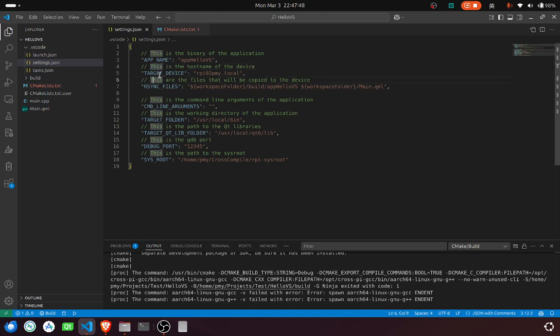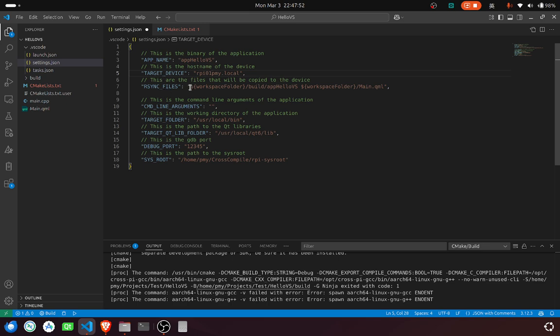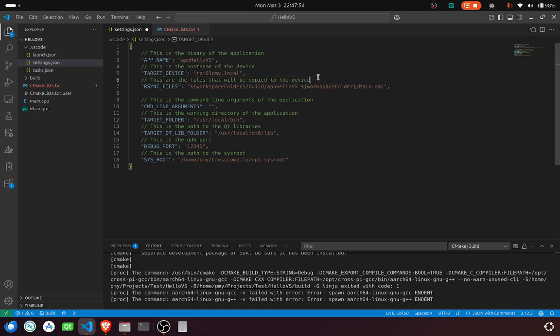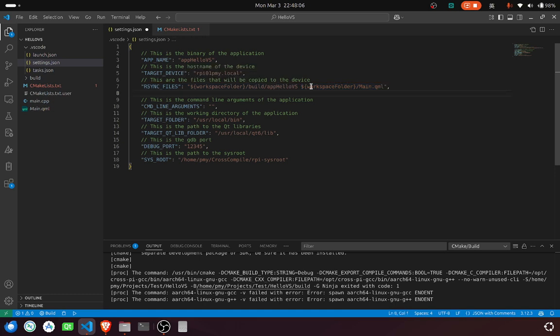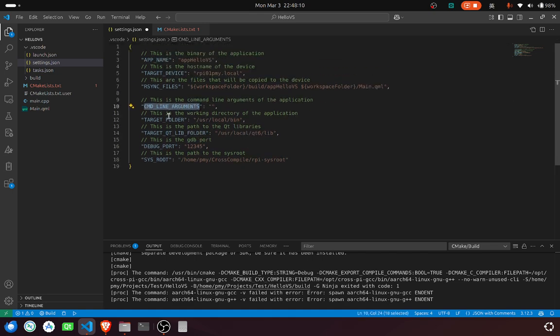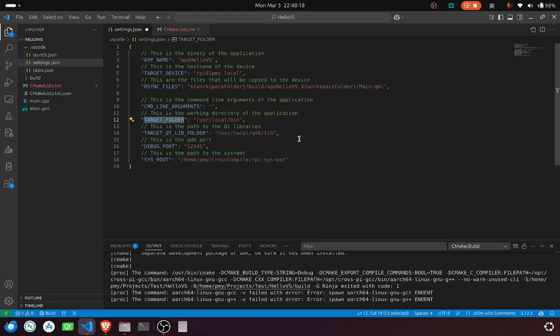Then, this is the target device. These are files that will be copied to the device. Actually, these files are not actually needed. This is just a demonstration for how to copy multiple files to the device. This is the command line argument. This is the working directory of the application. This is also the folder you want to copy the files to.